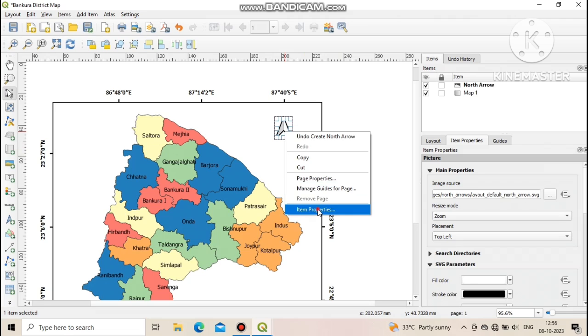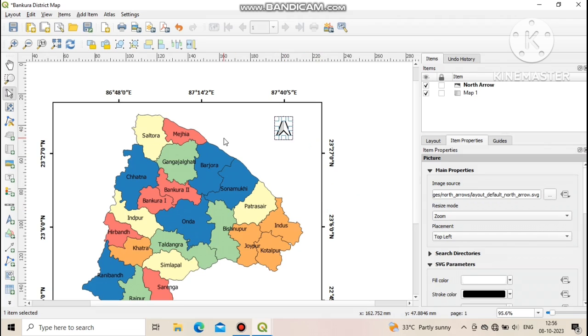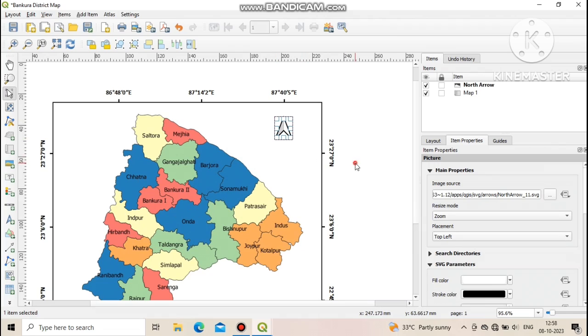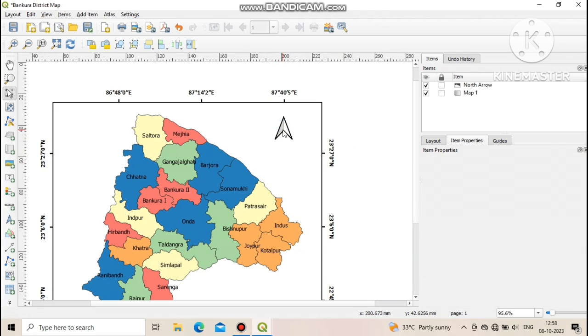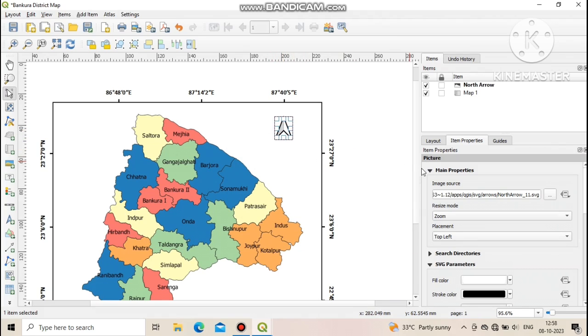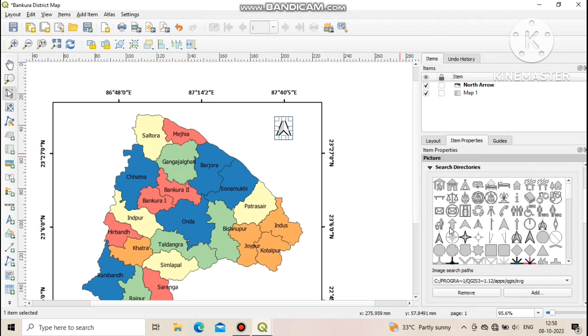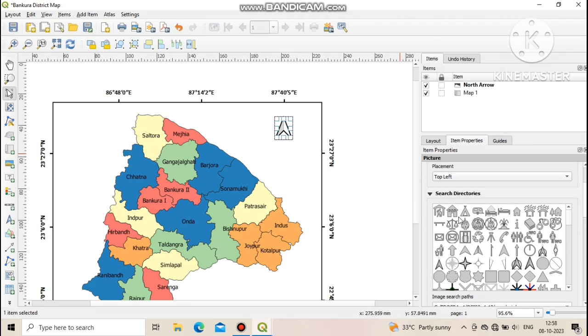Now we learn to modify the north arrow. To do that, left click on north arrow then click on item properties. Now click on search directories. After that, select a type of symbol which you want to use as north arrow. After selection, you can see the type of north arrow has been changed.